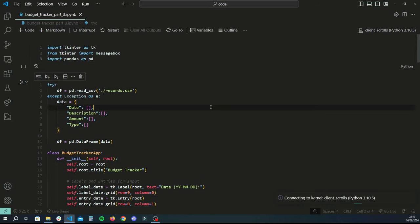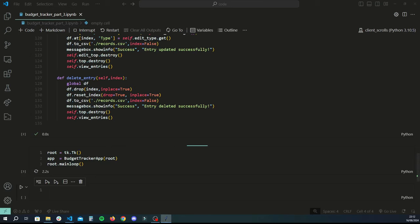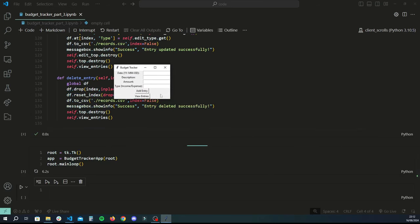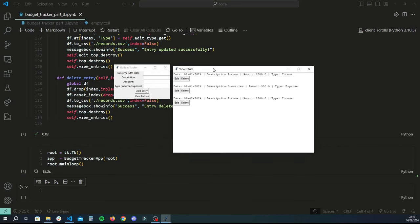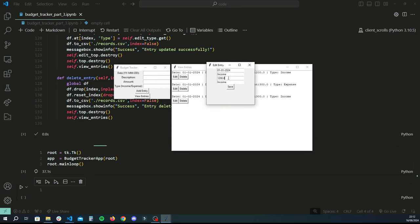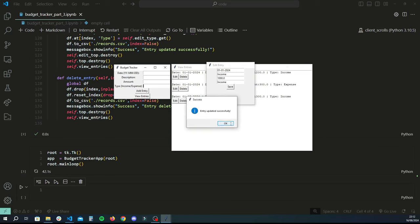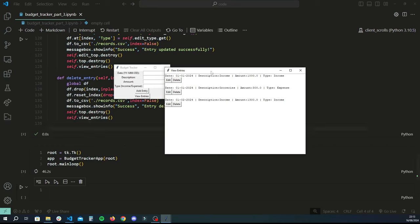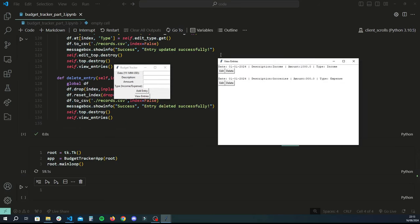Let me give you a quick demonstration of what we got up to in the last tutorial. We created a basic budget tracker application GUI and added features to edit and delete entries. You can add income and expense entries with amounts and descriptions, view them all, click edit to change a value in a new popup window, save the change, and delete entries. All changes are saved to a CSV file handled in pandas.